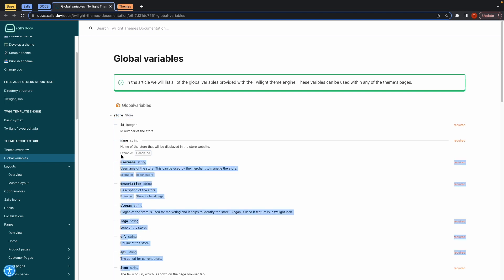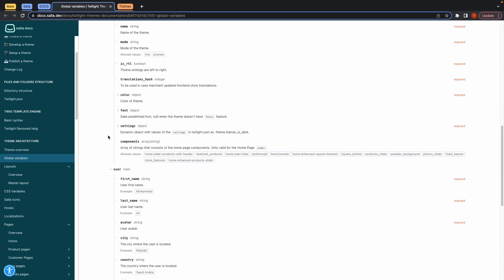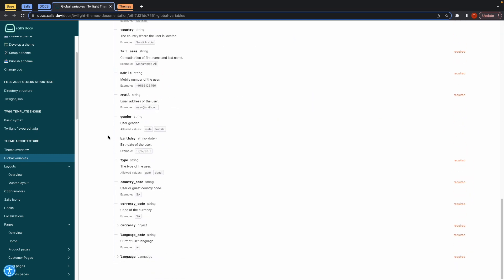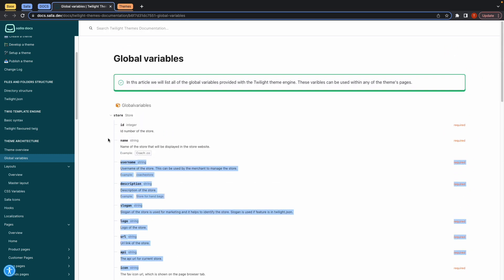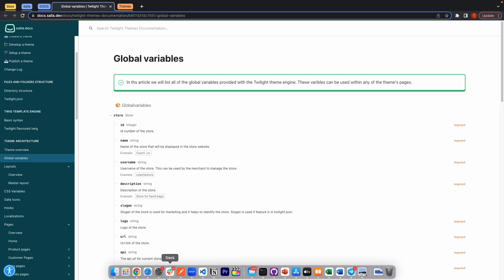You can find all the variables or the global variables that are supported by SELAM. Let's try to call the store name and the store URL. Go to Visual Studio.